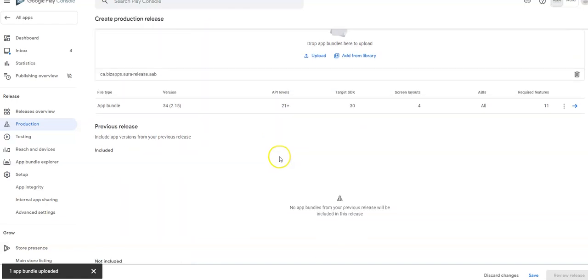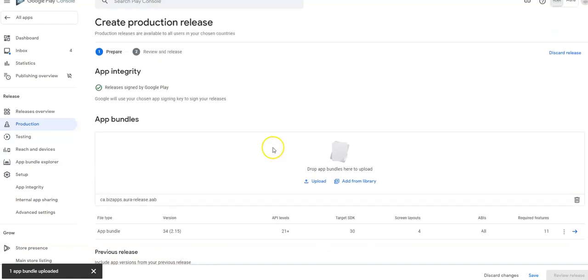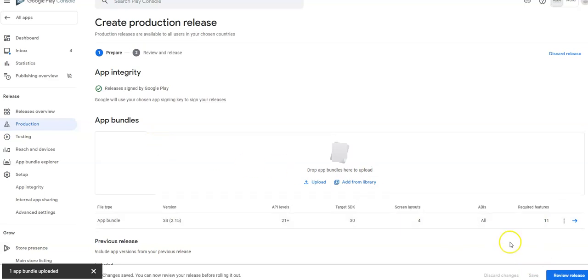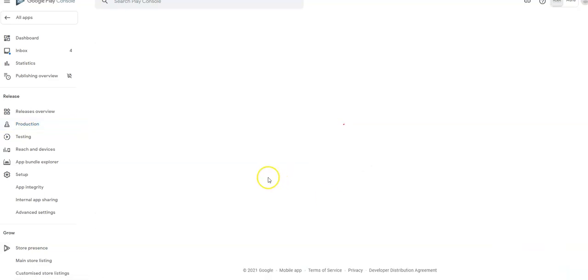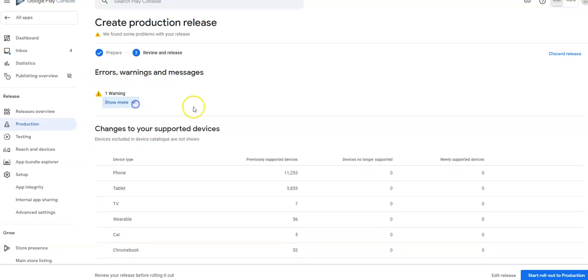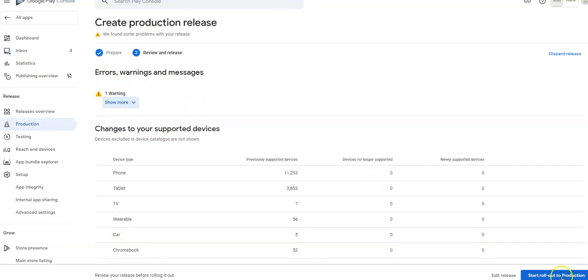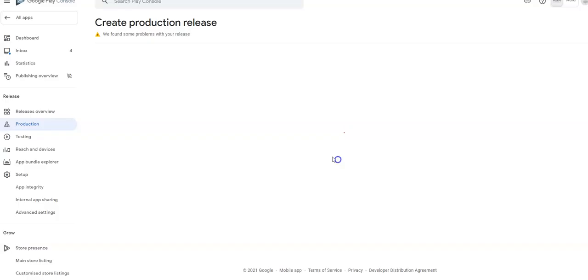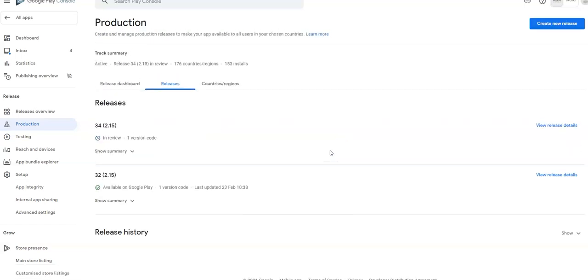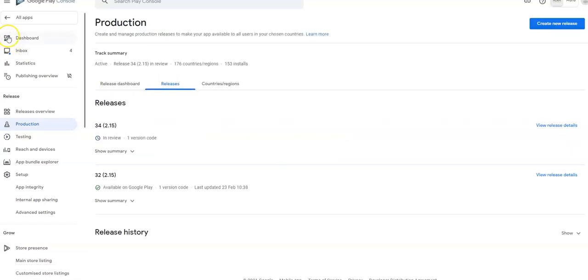That's all you really have to do. I hit the save button down here and I can review my release. And I've got a warning message here. You can disregard that message. Hit start, roll out to production and that's it. It's easy as that. You have nothing else to do. So I'm going to go back.